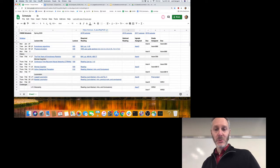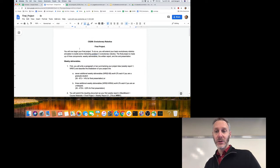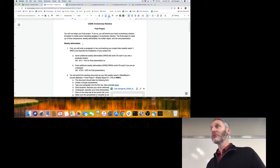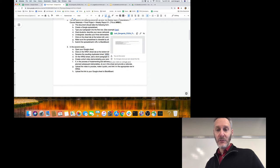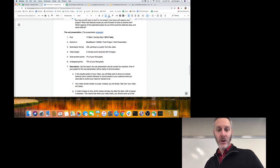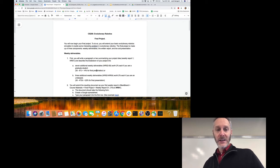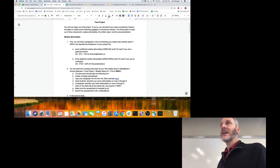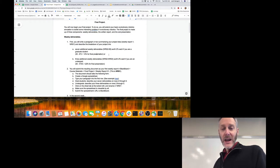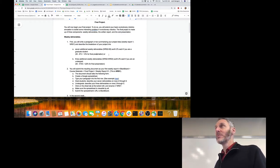Graduate students, what are you going to be doing this week? If you click on the final project link, it'll take you to a Google doc which has all the information about the final project. It has information about the weekly deliverables, which you're going to be delivering weekly until the final exam period, where you will be submitting a written report and an oral presentation. You'll be submitting eight weekly reports.